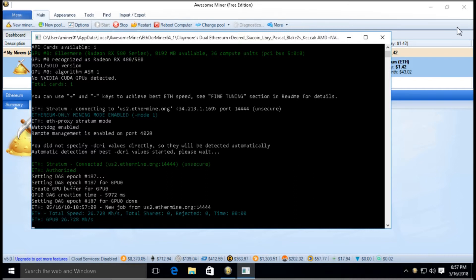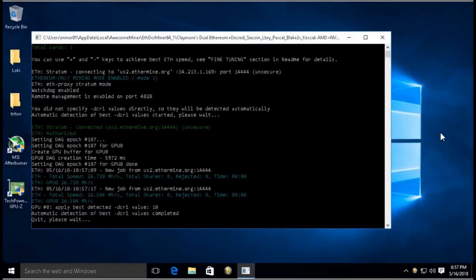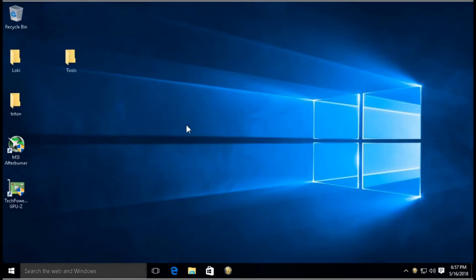As you can see right now it's 26.72 megahash per second. So I'm just going to stop this and close Awesome Miner. To mod the BIOS for these cards, this card in particular is the RX 580.